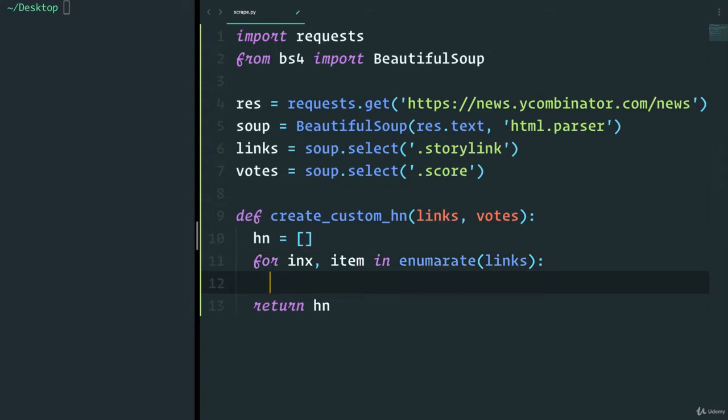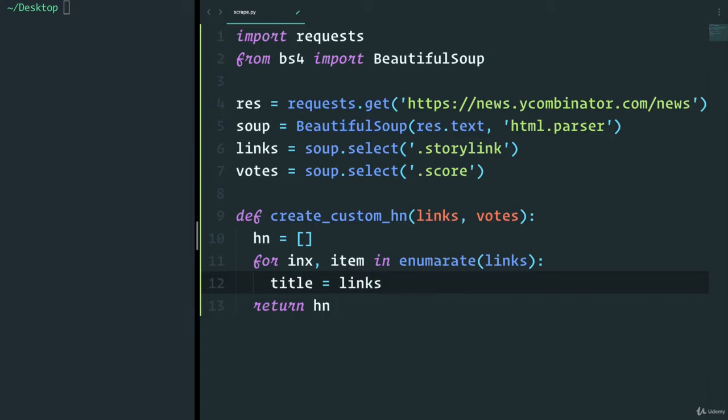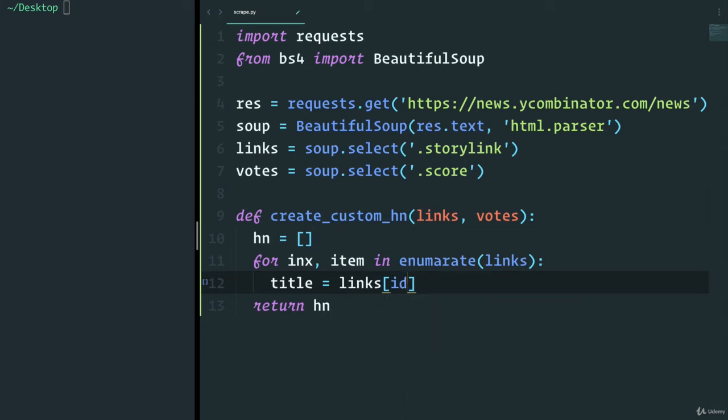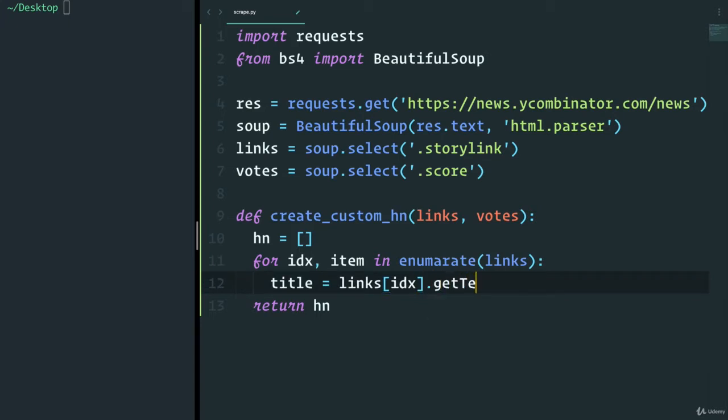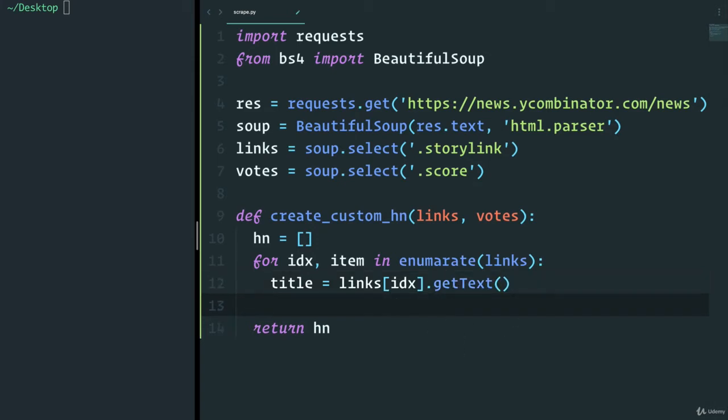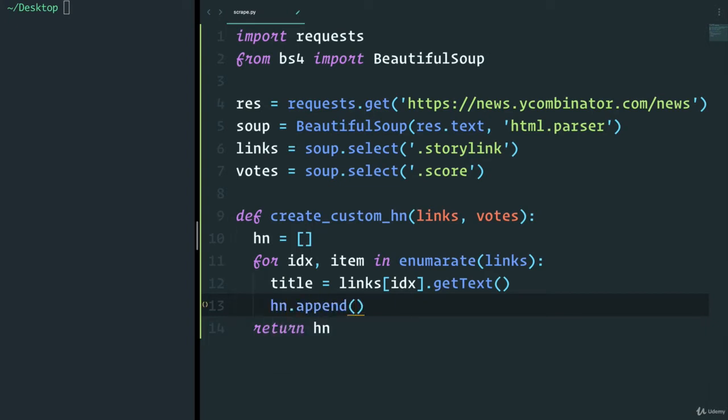So in here, I want to grab the title of each link by simply doing this. We're going to say link of index or let's change this to IDX. That's a little nicer. So we're going to grab the index of each link. And we can use something in beautiful soup called get_text. And this is going to get the text inside of the tag. And just to get us started on this, I'm going to just simply say hackernews.append and add to the list the title.